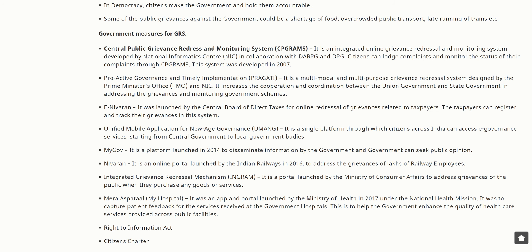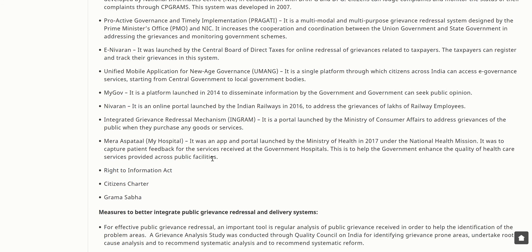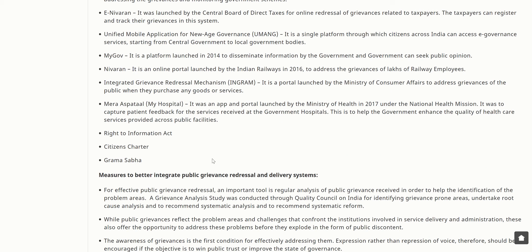MyGov is a platform launched in 2014 to disseminate information and seek public opinion. NERPAS is an online portal launched by Indian Railways in 2016 to address grievances of railway employees. The Integrated Grievance Redressal Mechanism is a portal launched by the Ministry of Consumer Affairs to address grievances of the public when they purchase goods or services. Mera Aspathal — meaning 'My Hospital' — was an app and portal launched by the Ministry of Health in 2017 under the National Health Mission.